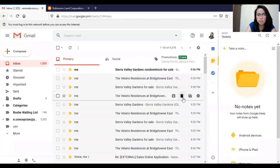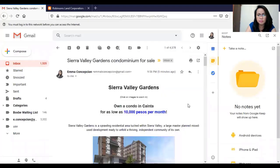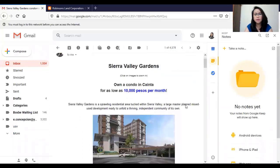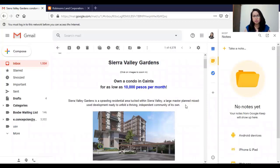Let's check on your sent item. There you go. Sierra Valley Gardens, only condo in Cainta for as low as 10,000 pesos a month. It's up to you guys how you would like your email template to look appealing to your prospective buyers.